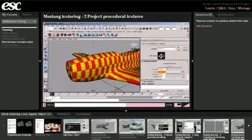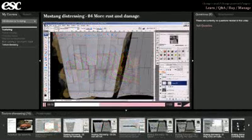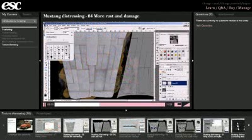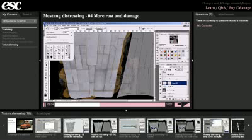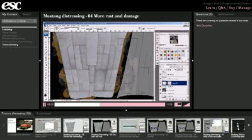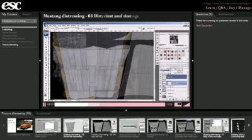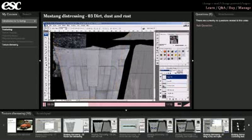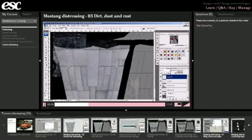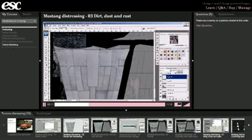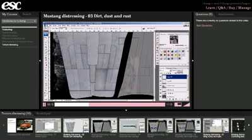The last two modules consist of texturing and distressing a P51 Mustang. This involves projectional techniques to combat problems with seams and texture stretching, and adding imperfections to a texture in order to simulate real-world materials.